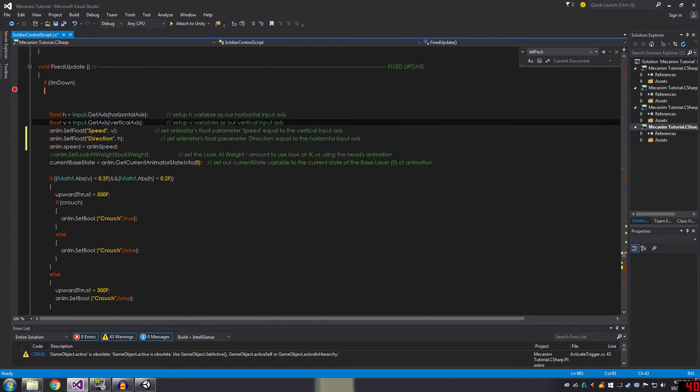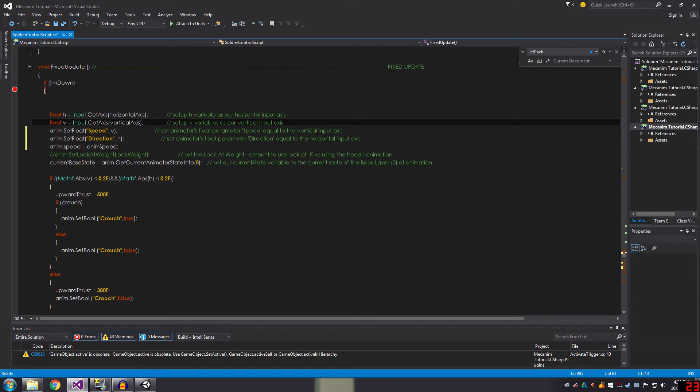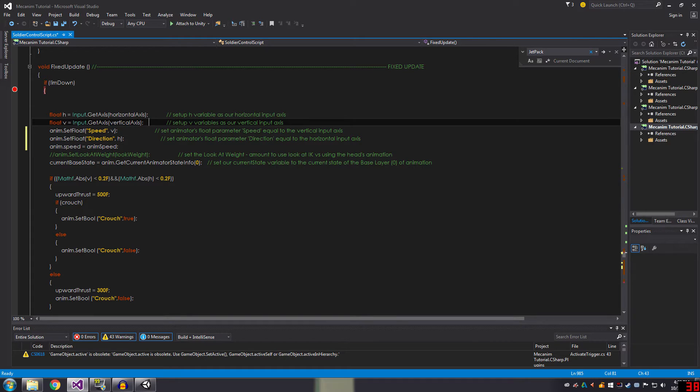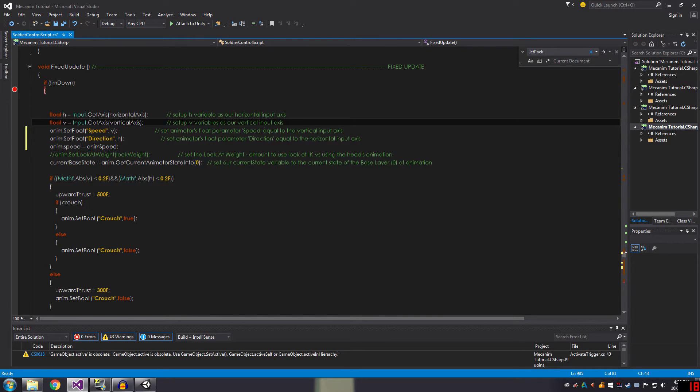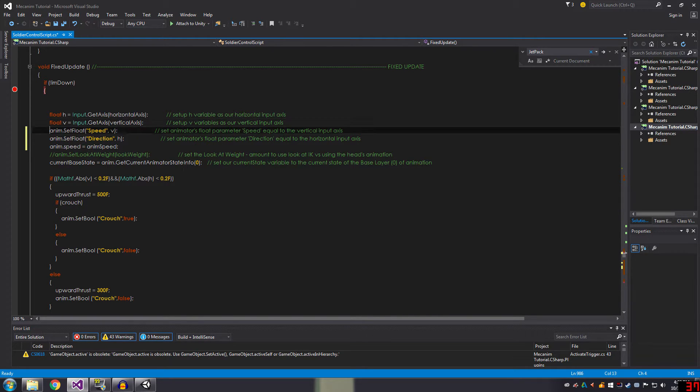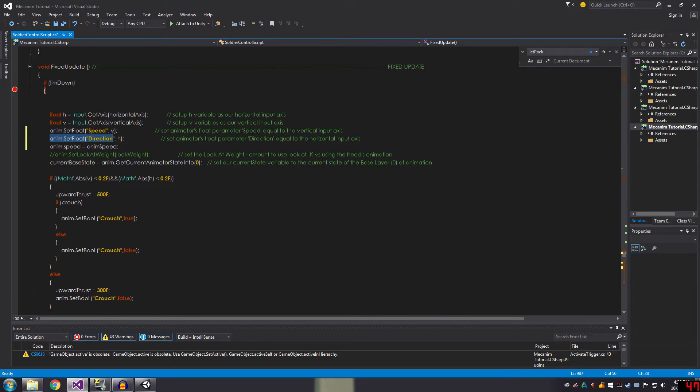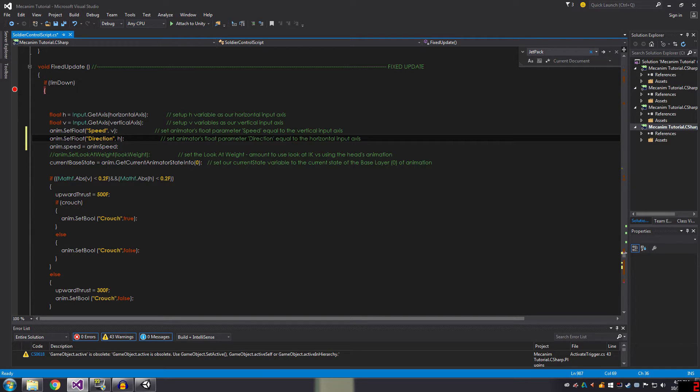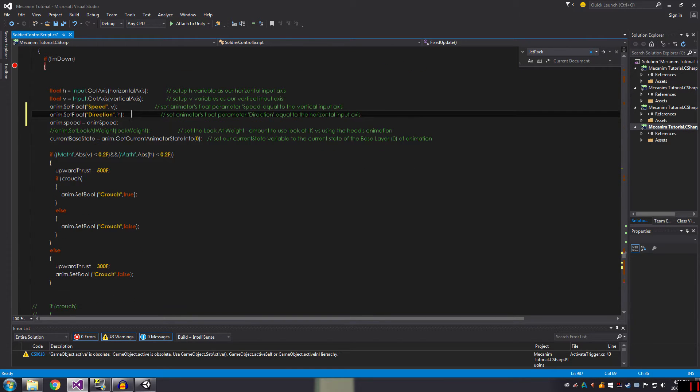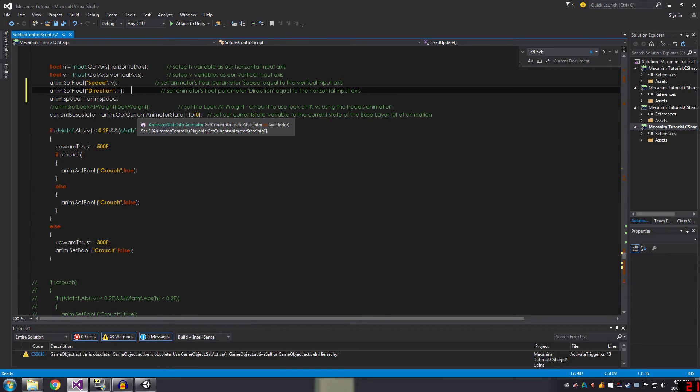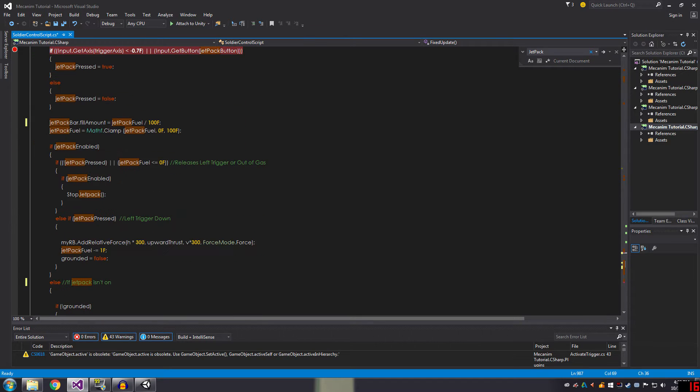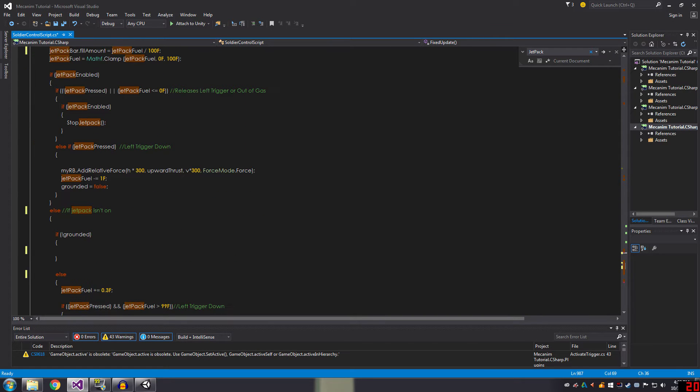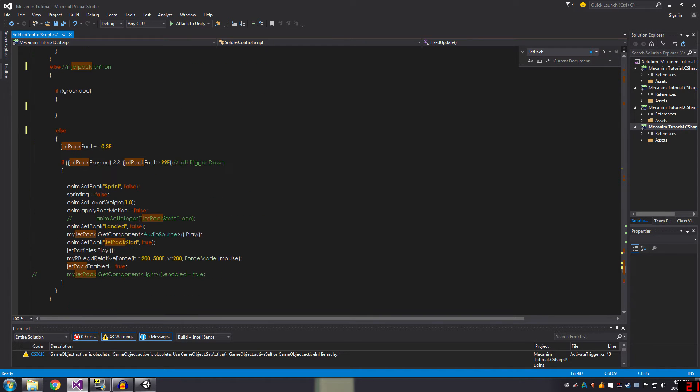So there are two variables called h and v. They're controlled by the joystick horizontally and vertically, or if you're using the mouse and keyboard, w, a, s, and d. So this feeds into the animator as the speed and direction parameter, which I use for the locomotion of the player running around, and also now for the jetpack.